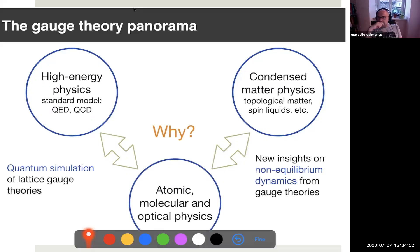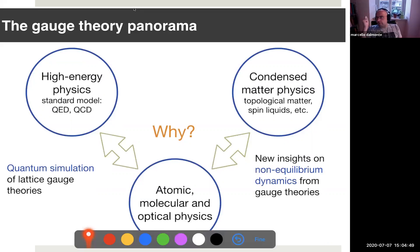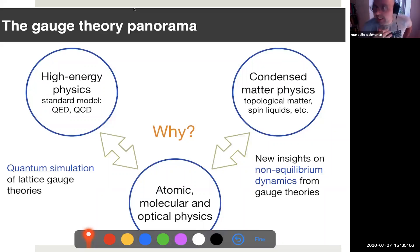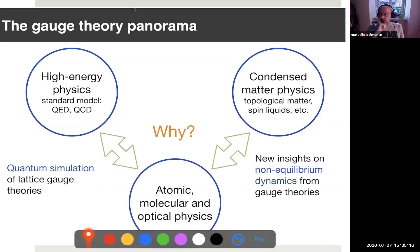What I would like to show you today is that there are connections between AMO physics and these two fields. Why have we studied gauge theories in AMO systems? From the particle physics viewpoint, what we are interested in is quantum simulation — utilizing these controlled settings to understand complicated aspects of gauge theories that are impractical by conventional theoretical tools, or not accessible to experiments. From the condensed matter viewpoint, I want to discuss applications of gauge theory concepts to non-equilibrium dynamics.